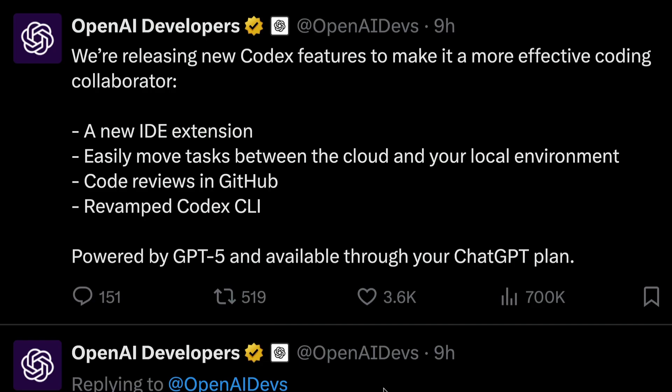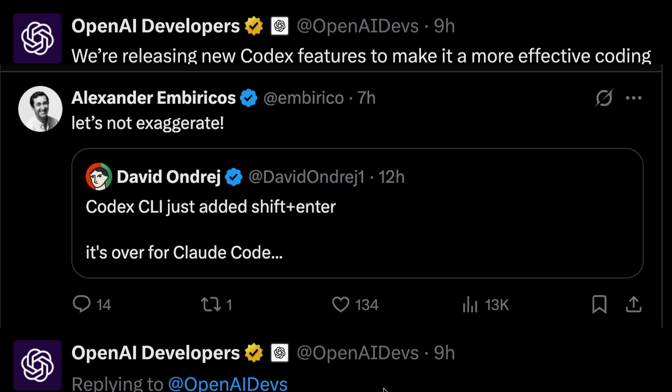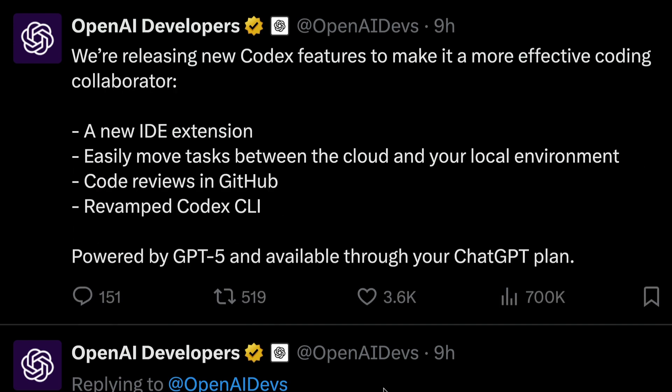All you have to do is log in with your ChatGPT plan and start automating your code. Let me know what you think about Codex. If you're a Cloud Code fan, I think there's been a shift in sentiment in the last couple of weeks. Let me know what you think in the comments. Happy prompting.